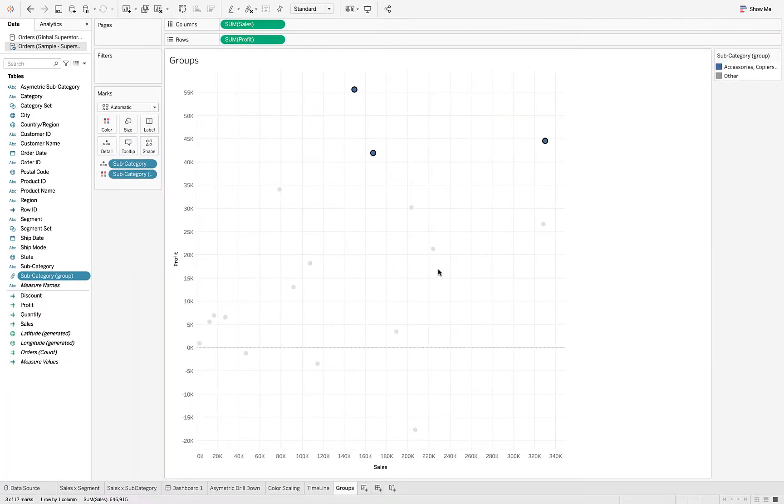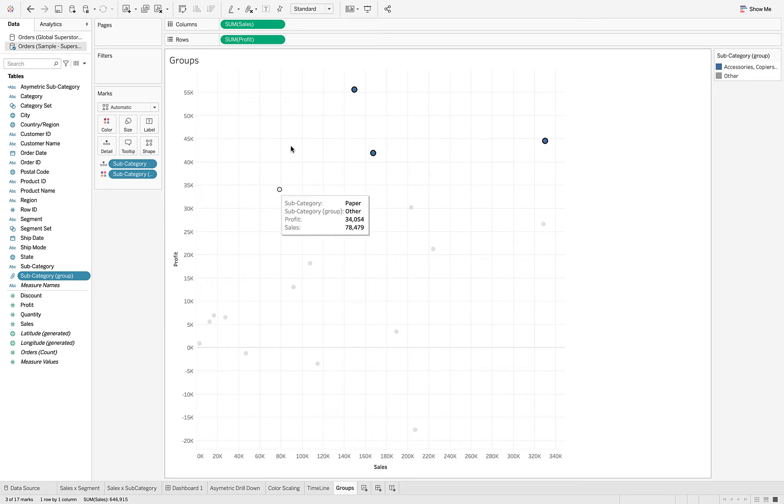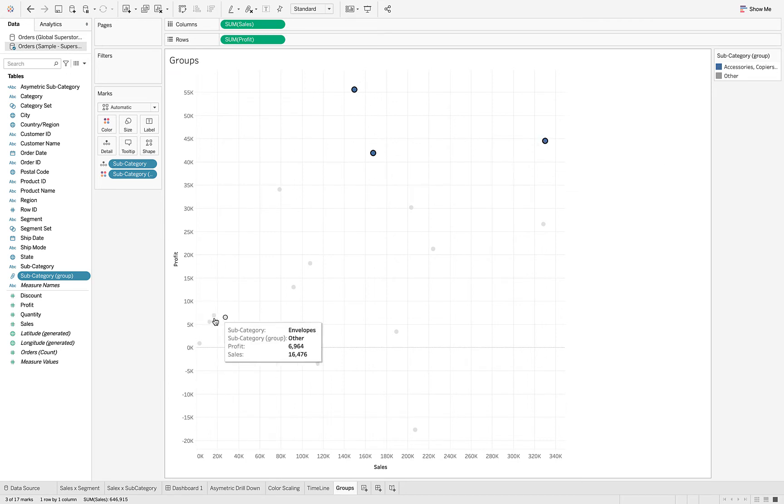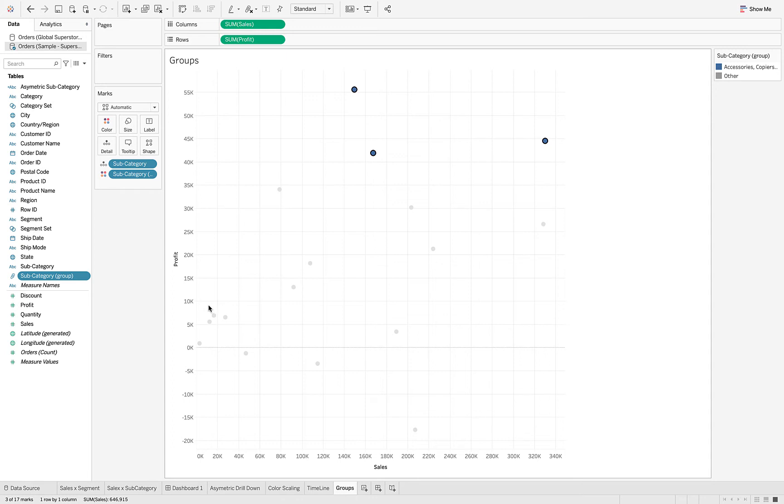But what I'm going to also do is I want to have these right here included in the group as well. These are obviously high sales and high profit, and these are low profit. So these are more high profit, low profit. Let's go ahead and select all of these.